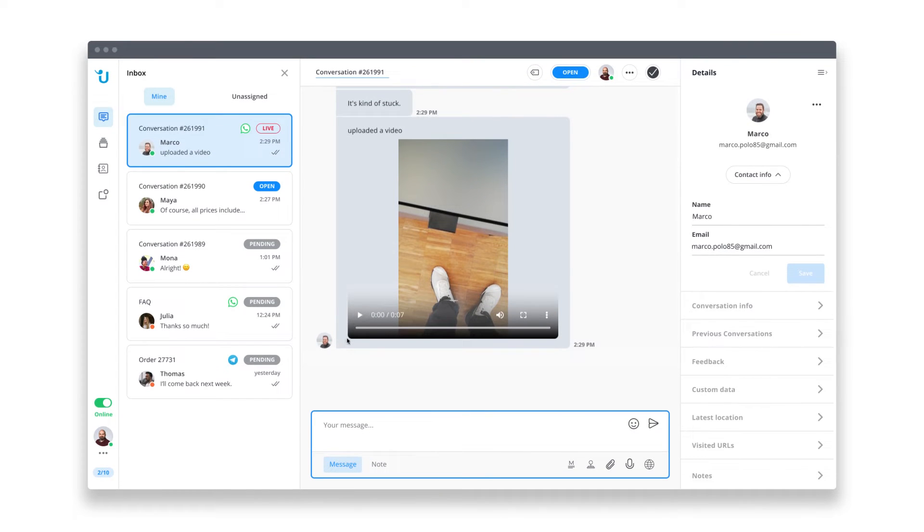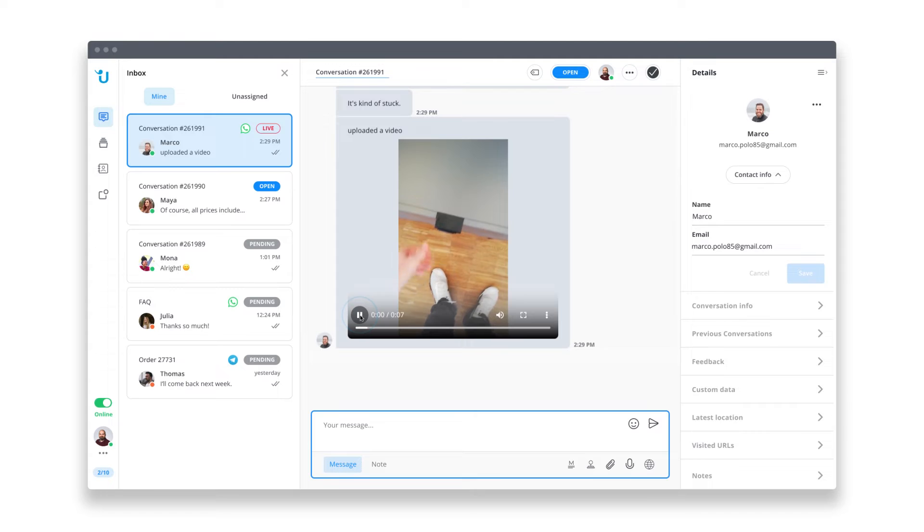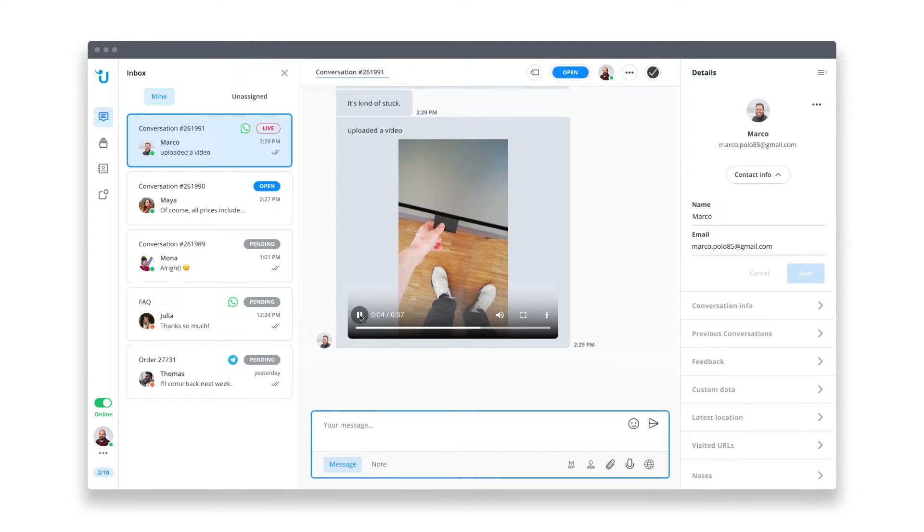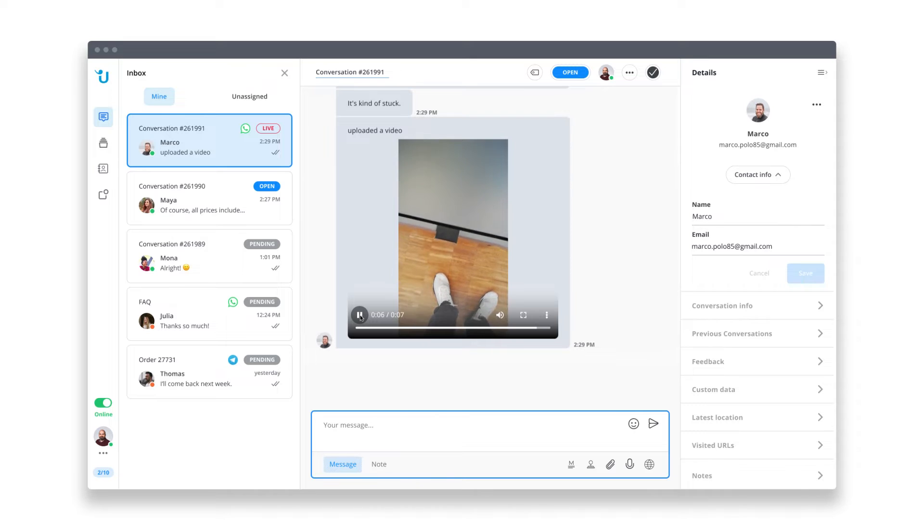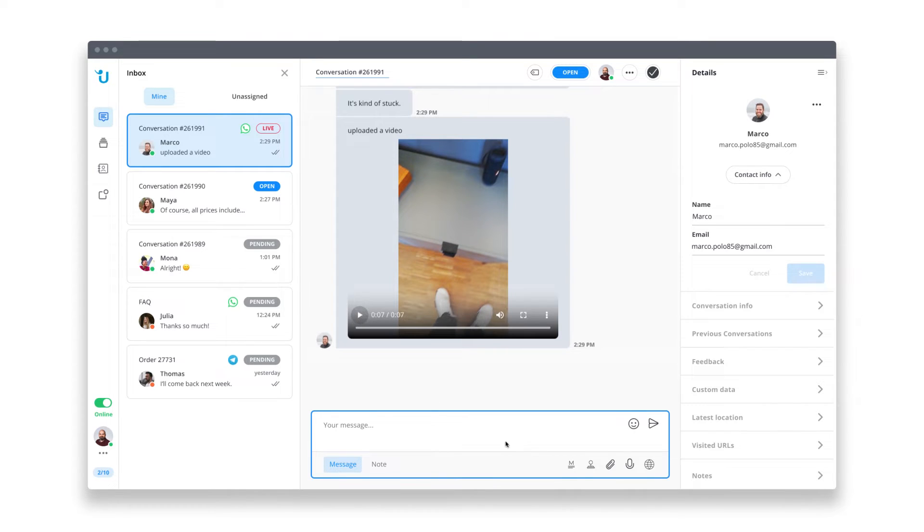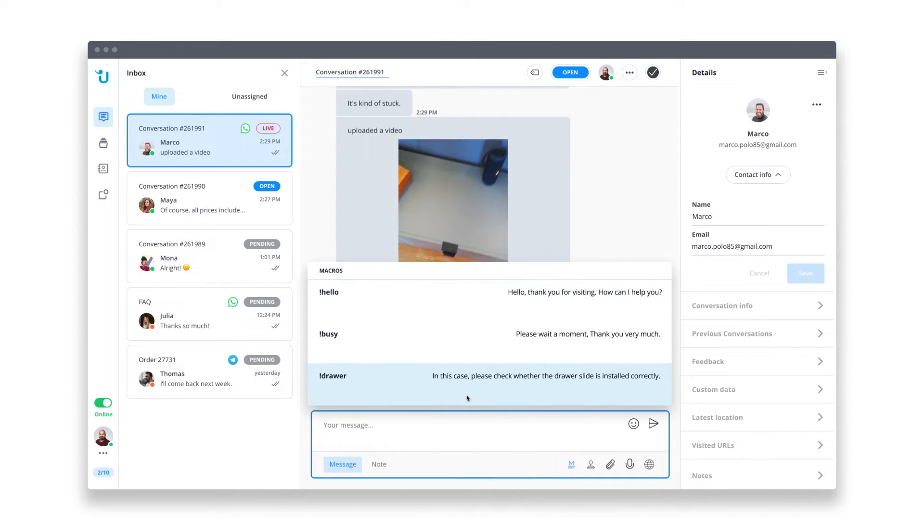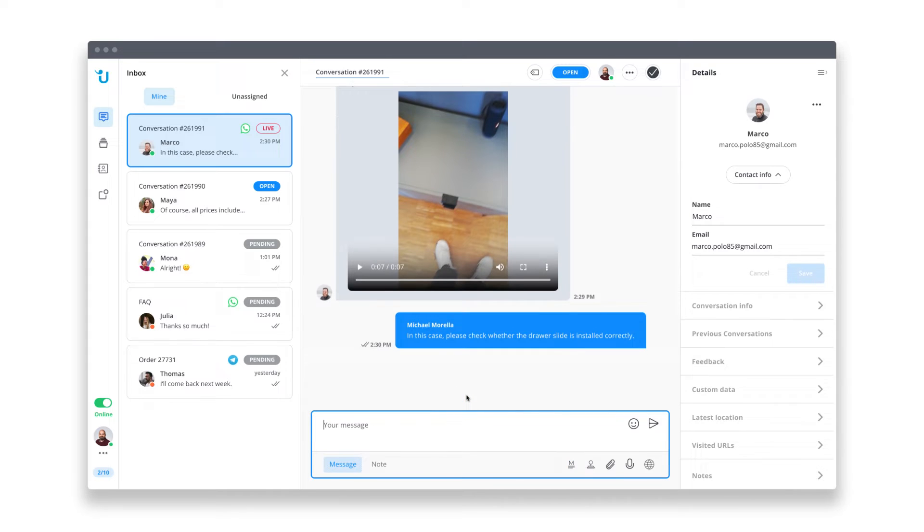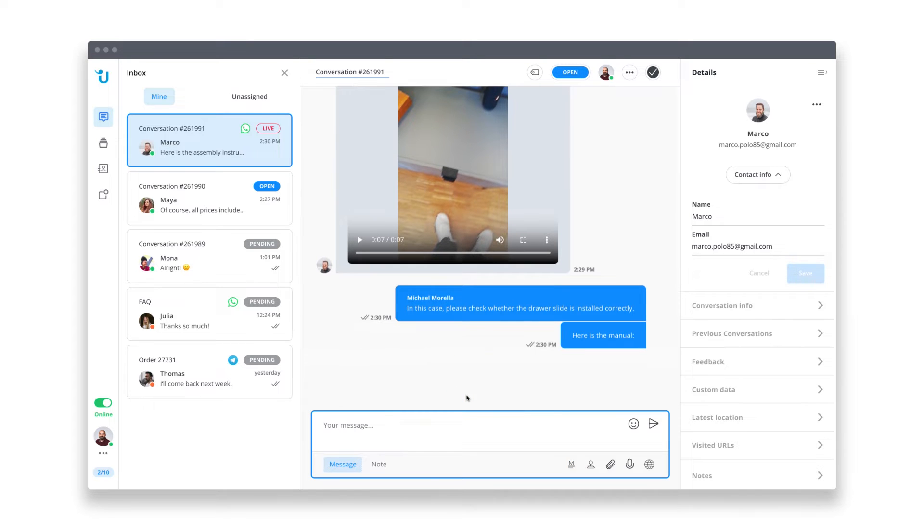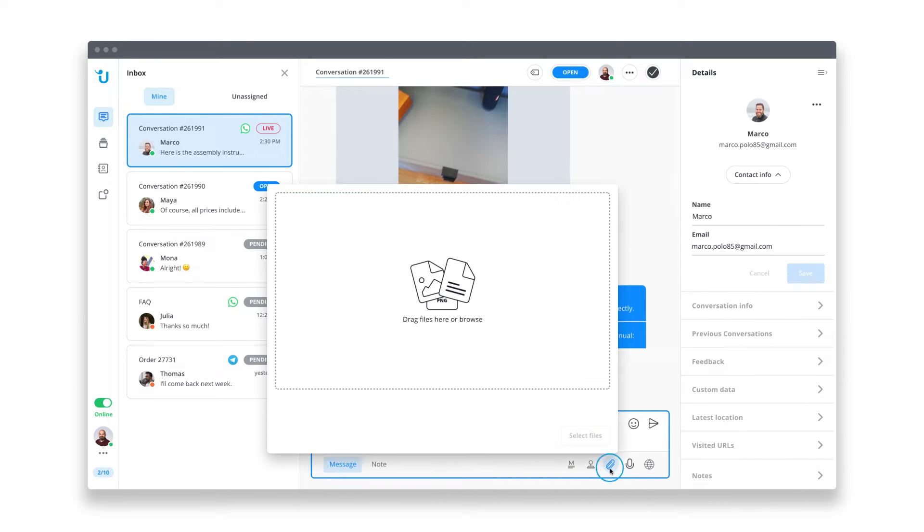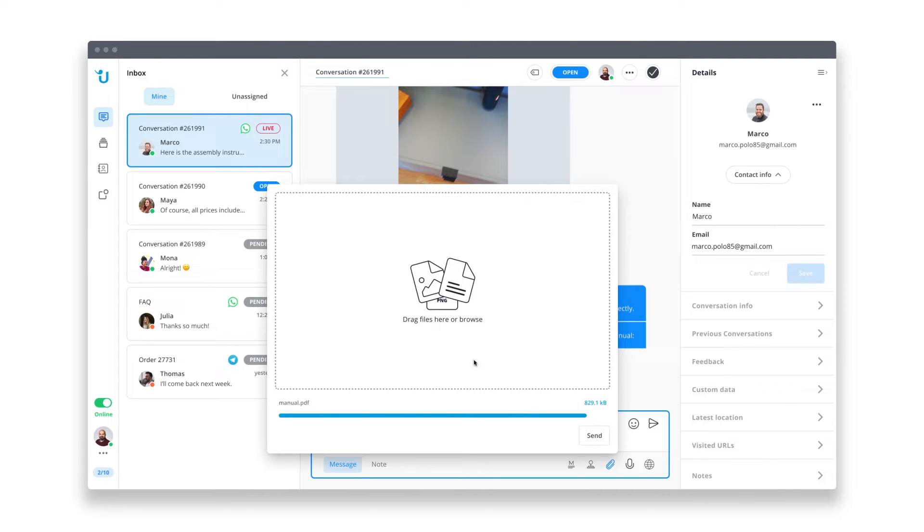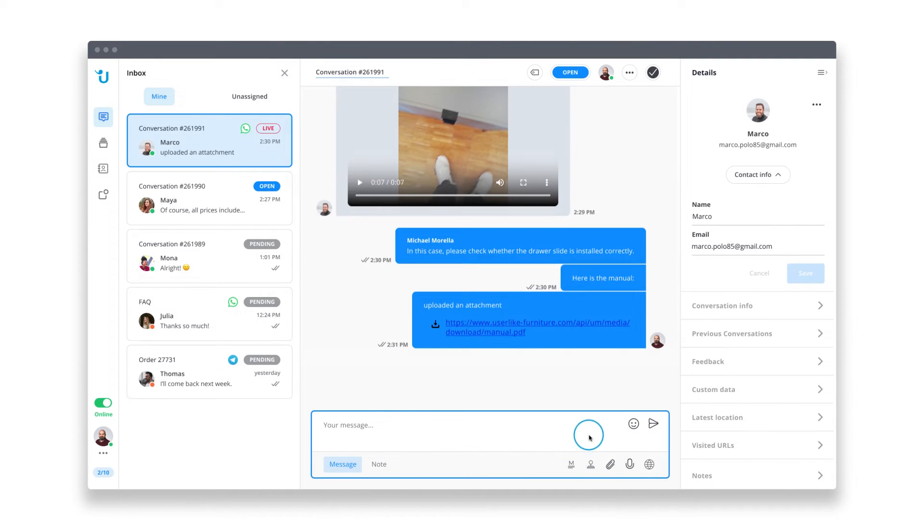And there's our next chat. This customer seems to have an issue with the drawer of his sideboard. He sent a video along which is helpful because it gives me a better idea of what could be causing the problem. This question actually comes up more often and I can use a chat macro for this reply. Macros are canned messages that you can create to answer frequently asked questions fast and consistently.